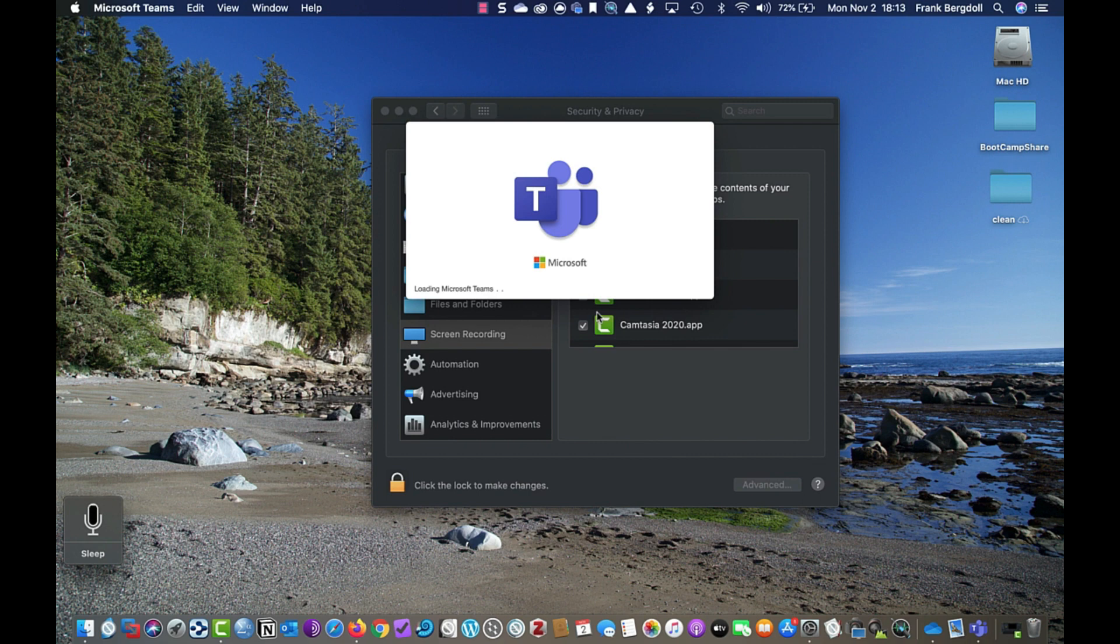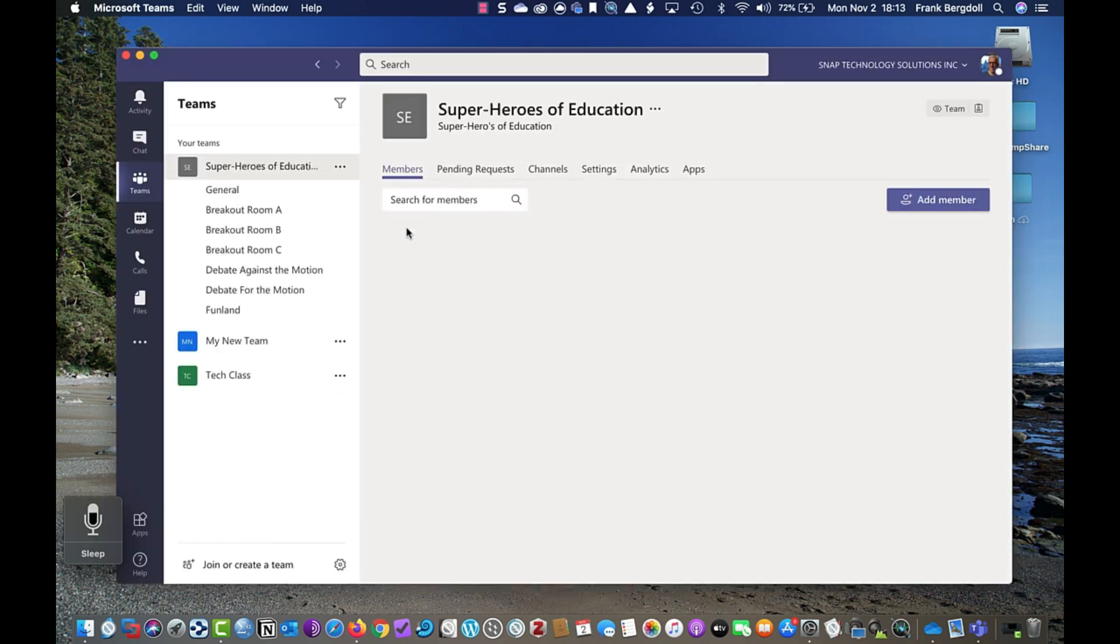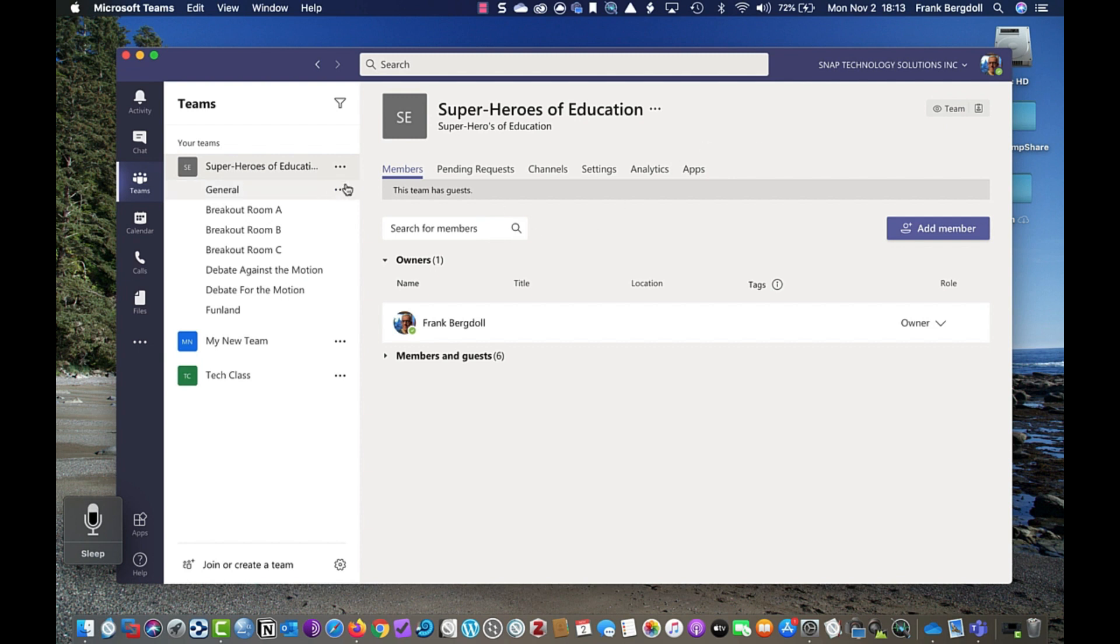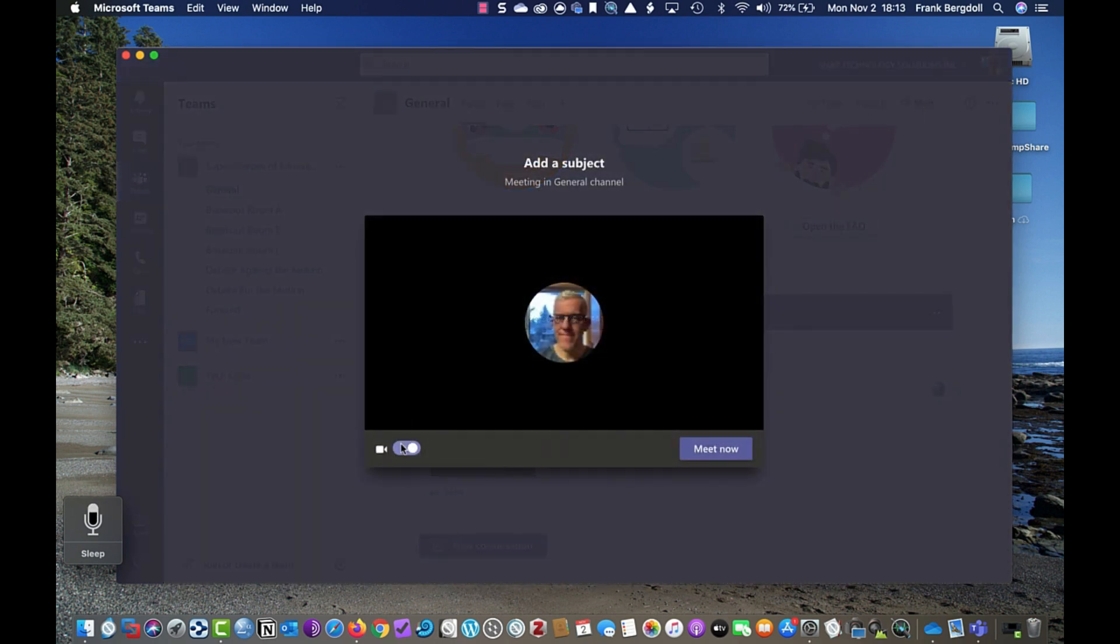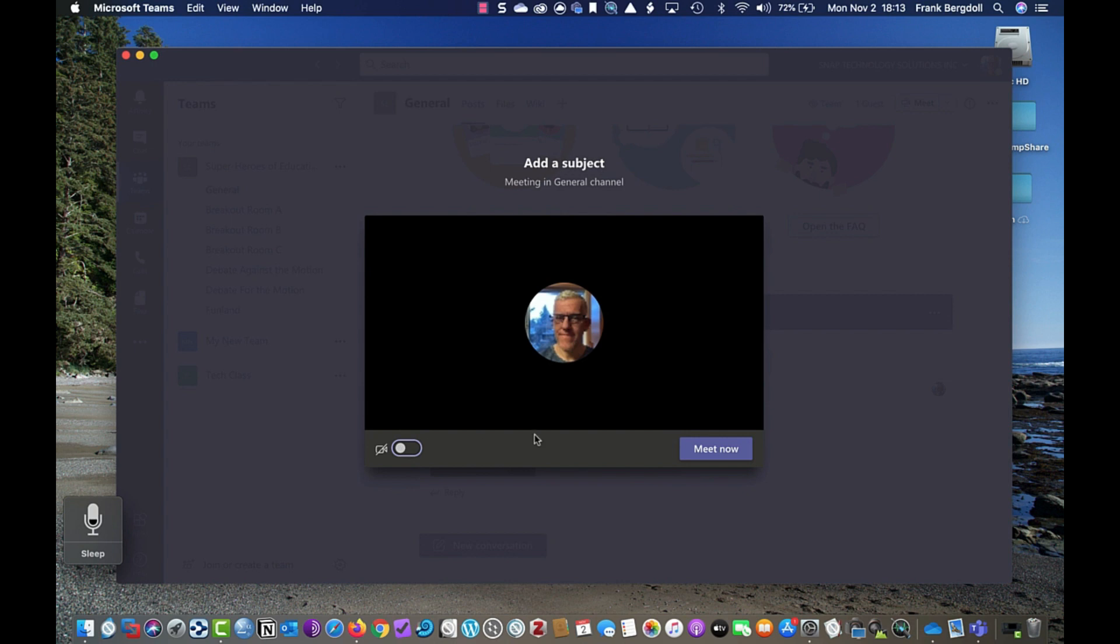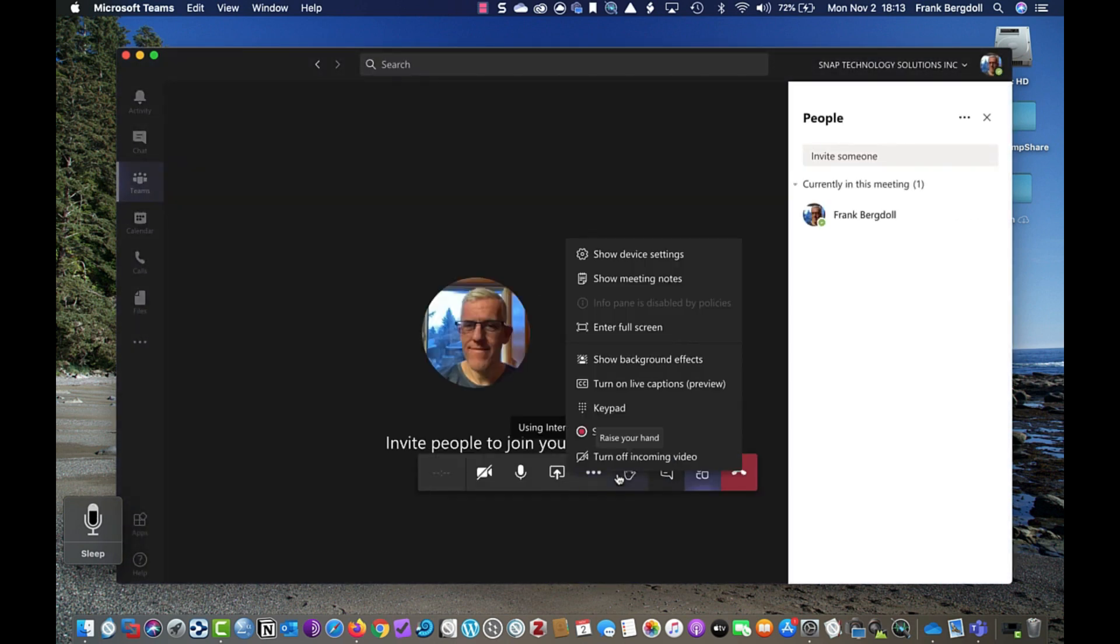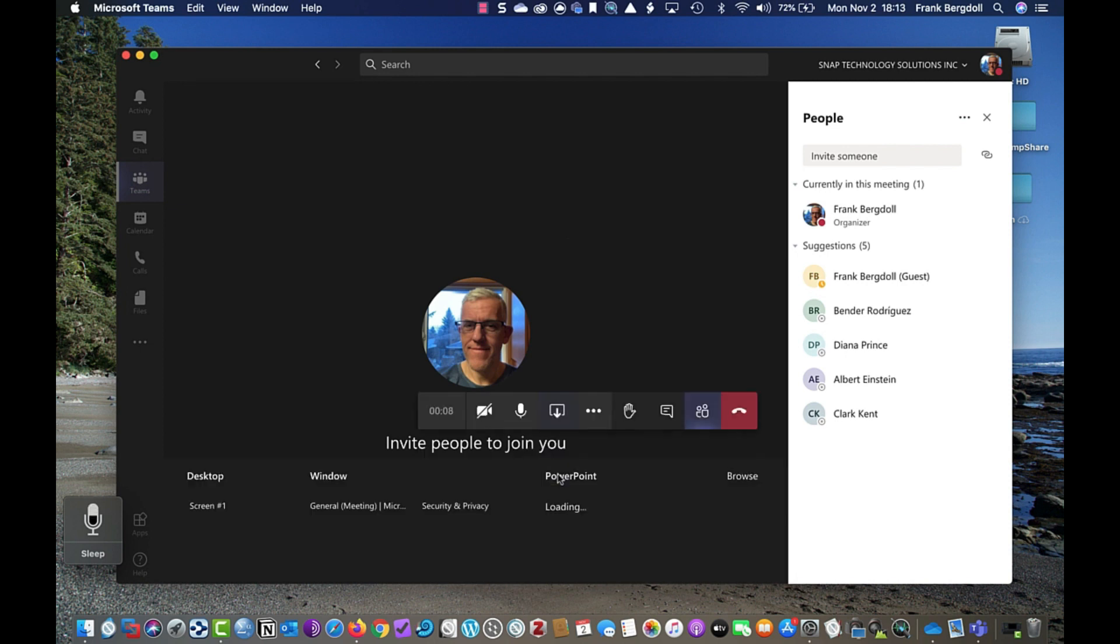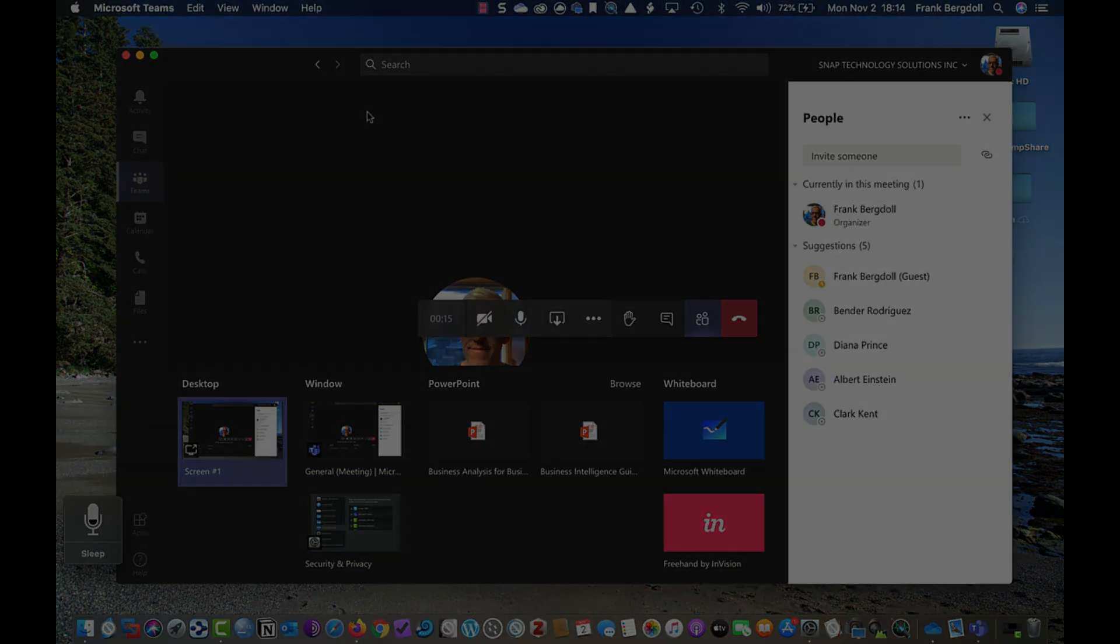I'm going to open up Teams again. Now that I've changed it to full disk access. If I go into the superheroes of education, we're going to general, I'll go into meet. Again, I'll hide my video. So there you go. I'll wave at you. So we go into meet here. And now when I go to the ellipsis, I'll be able to do things such as go in and show the device settings, go in and do the backgrounds. I can go into sharing here and you'll see that I have many different things that I can share. And that's all because I've got my permissions dialed in.